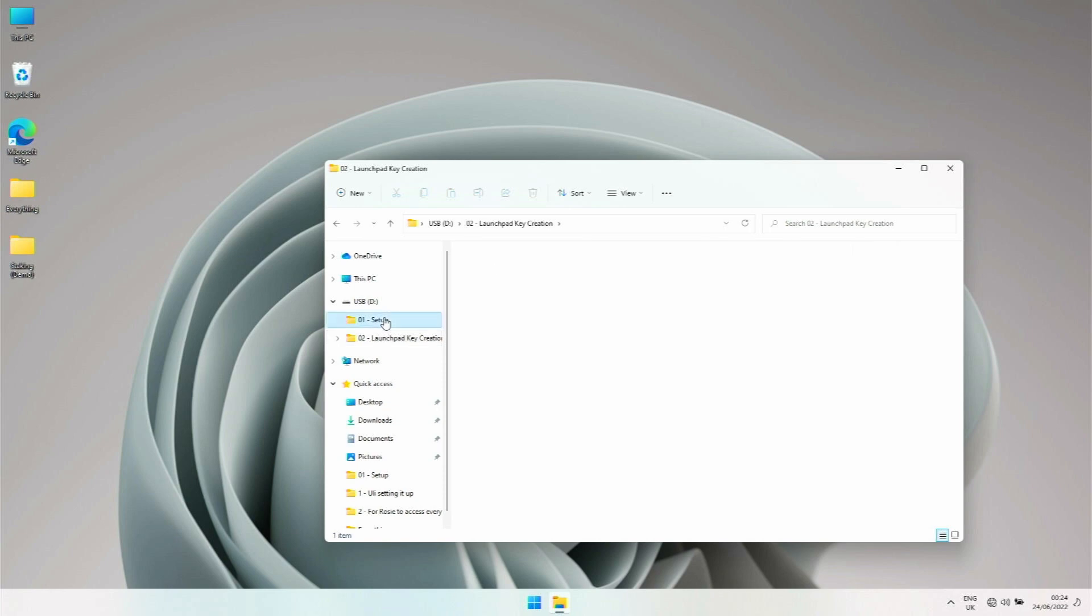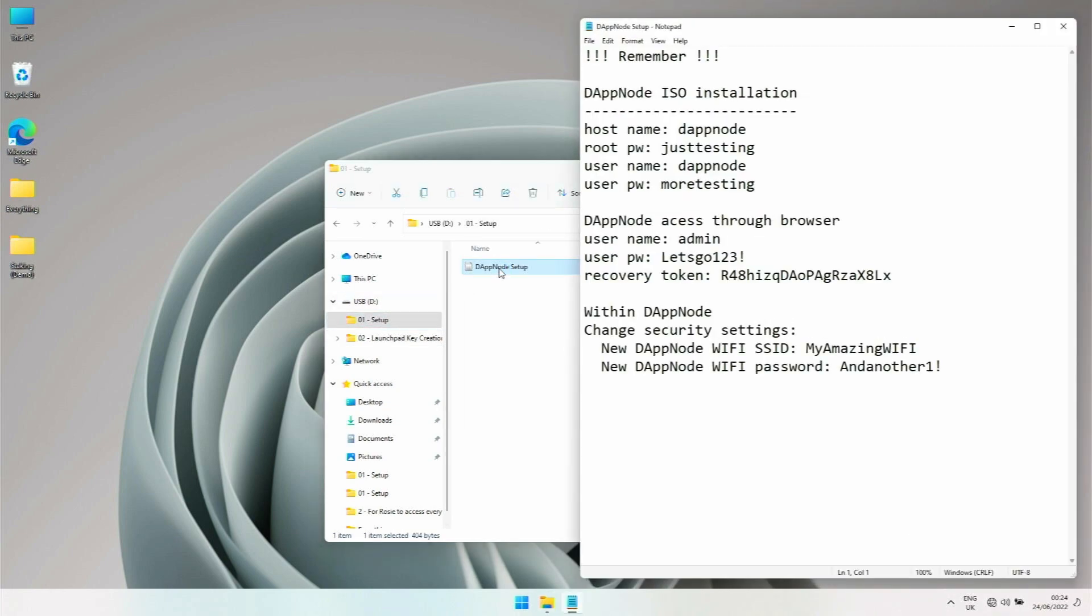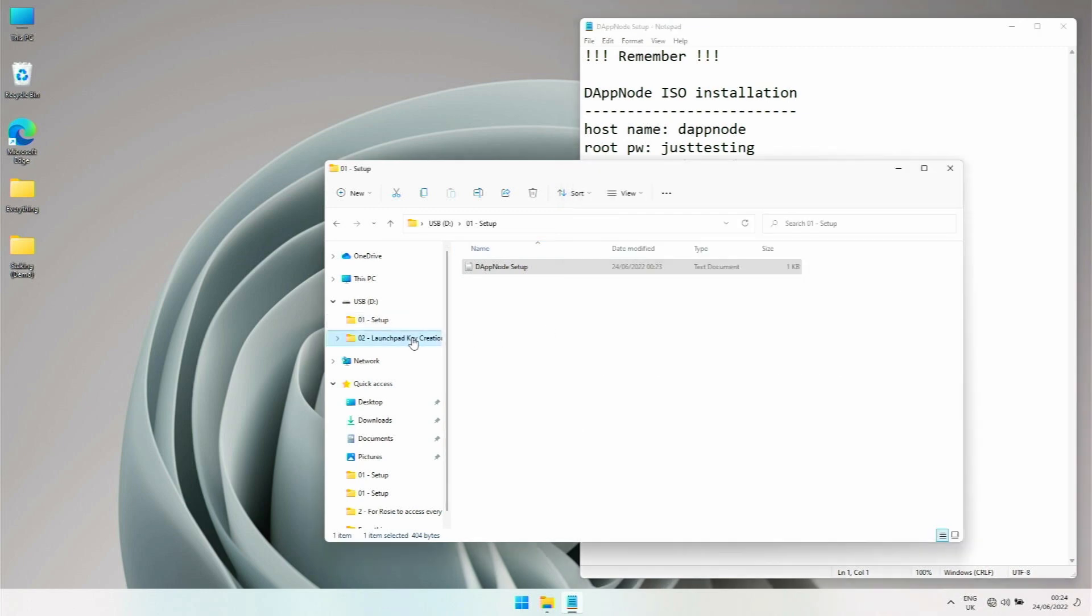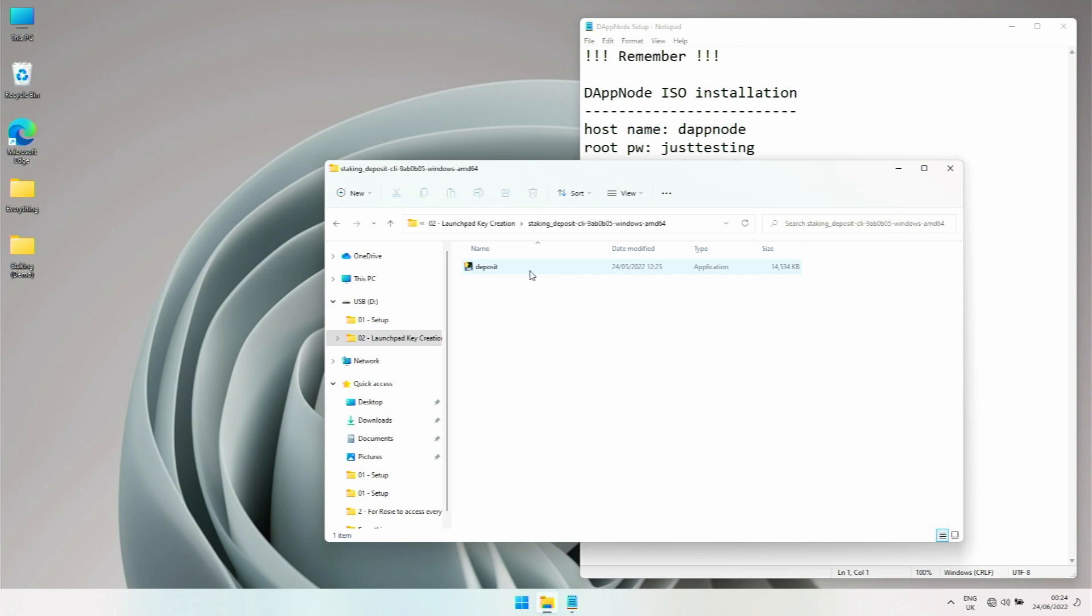So we're going to set up now. I'm going to open up our password file we've created. We're going to go in here and the deposit file, that's what we have to execute.